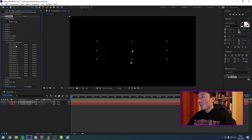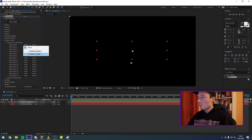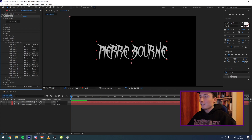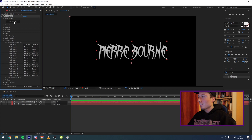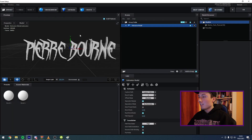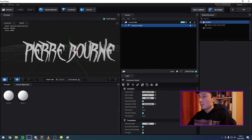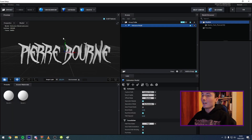After you apply the Element plug-in to your layer, go to Custom Layers, click Custom Text and Mask, and make sure Path Layer 1 is selected to your first text layer — Pierre Bourne right here. Now you're going to see that text shows up. Click on Scene Setup and you'll see the text is now in the 3D space inside the Element 3D window.